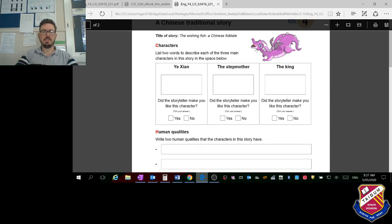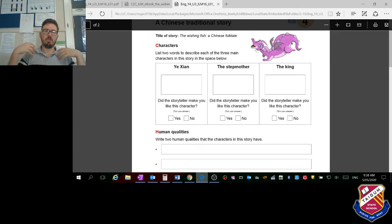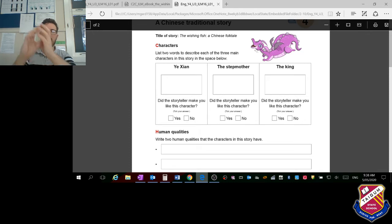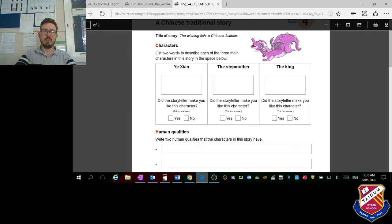Now here it says, did the storyteller make you like this character? The author always portrays the characters in a certain way. They want you to like certain characters and dislike certain characters, so for each of those tick yes or no.